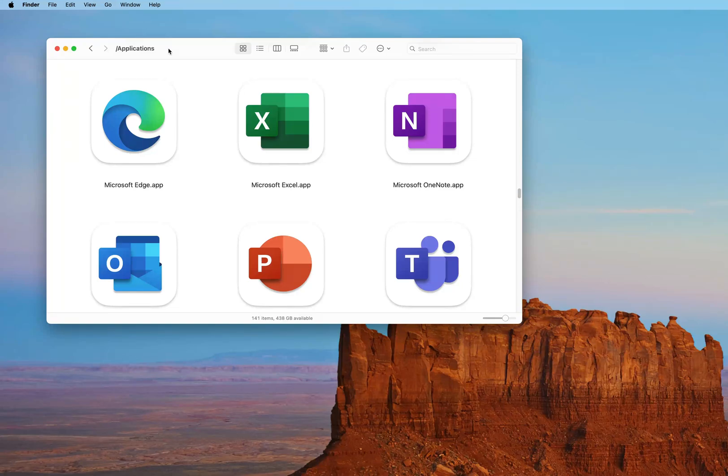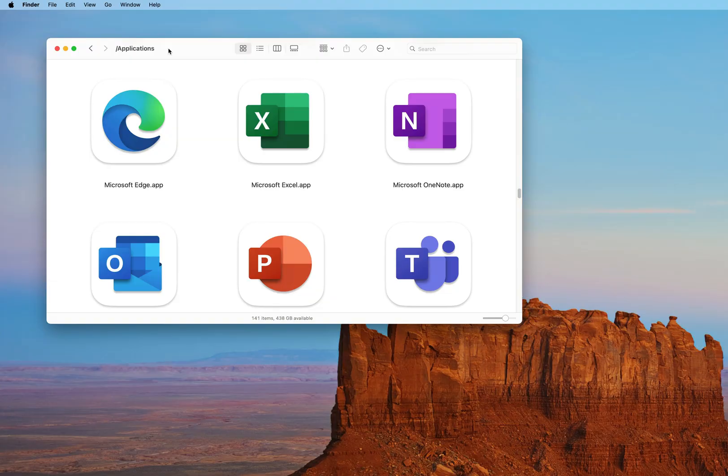Hi everyone, so in this screencast we're going to use Microsoft Edge and set it up as our default browser and we're also going to log in using our CDNIS Microsoft account.